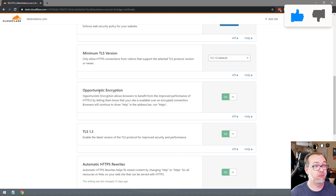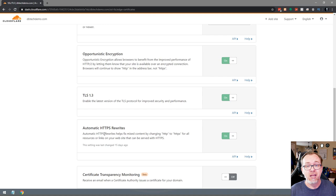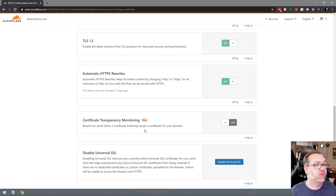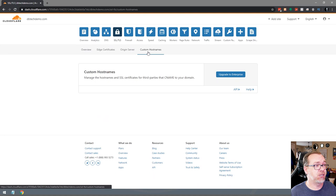Automatic HTTPS Rewrites should be on. That will force — even if you just type in whatever.mydomain.com — it will automatically force it to be HTTPS, so there's no chance of entering a non-secure URL and possibly having traffic stolen. That's why we're doing this whole thing and using Cloudflare SSL. The origin server and the host names — you don't need to do anything with either of those. That's all you'll need to do to get Cloudflare set up.